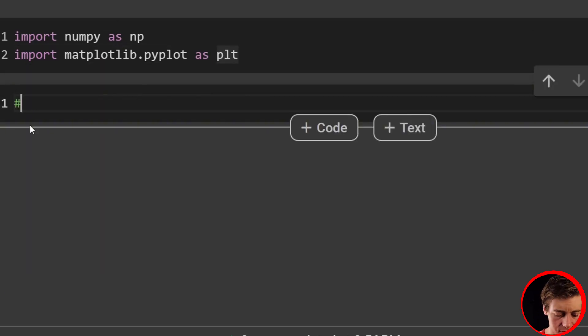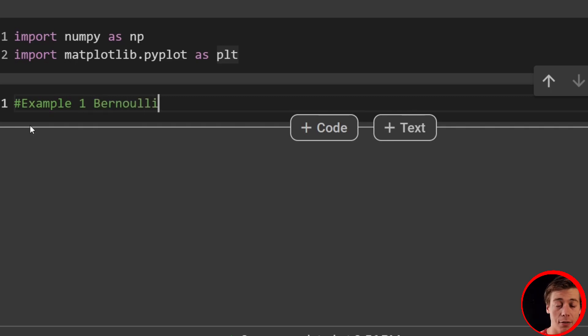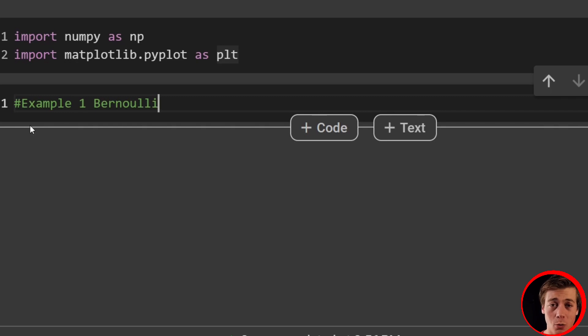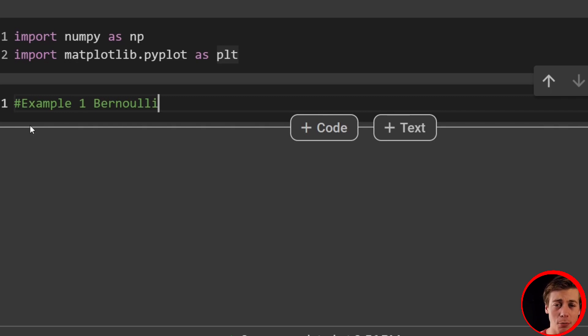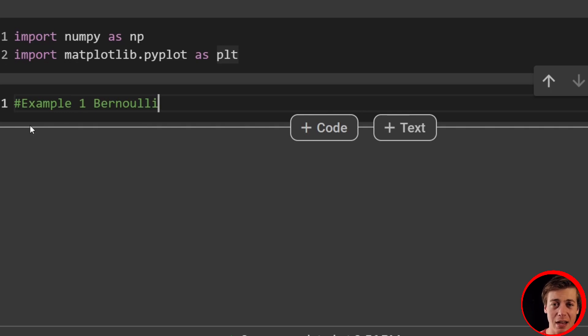So our first example, example one, we're going to take a look at a Bernoulli distribution, and we're going to take a look at the classic case of a coin flip. Now I do apologize. I don't have a Bernoulli distribution video yet on the channel. I will in the near future. It's on my video recording backlog, but it's slightly different than the binomial distribution. What we're going to be taking a look at is heads or tails for each single case of a coin flip. And we're going to look at 10,000 coin flips in general.